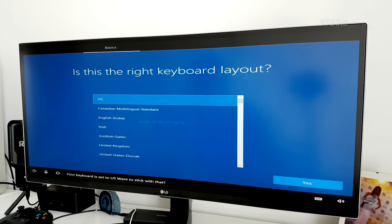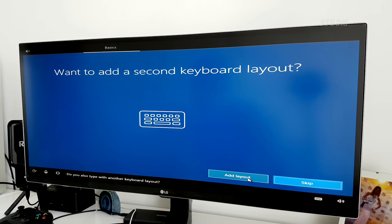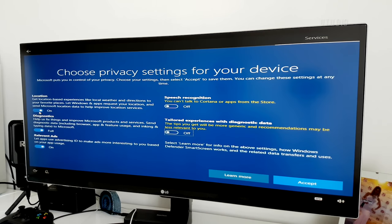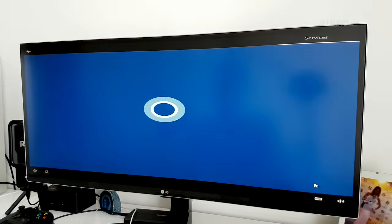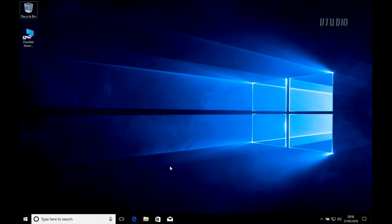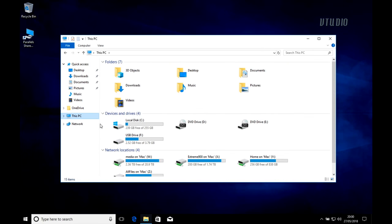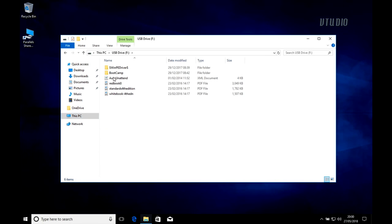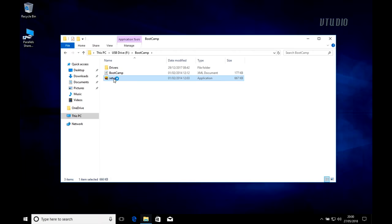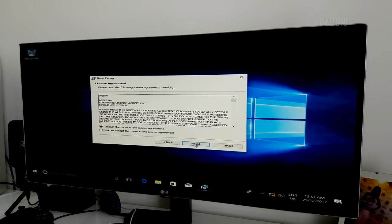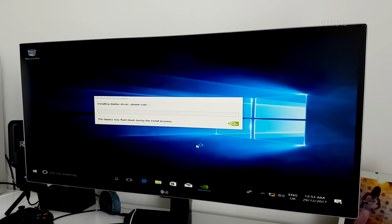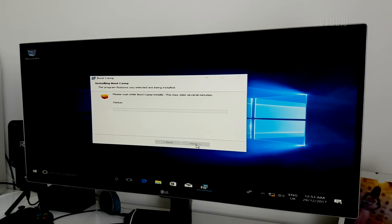Alright, that's pretty much it. Finish up the installer, go ahead and install the bootcamp drivers, and reboot your machine.